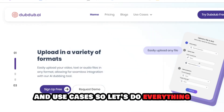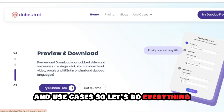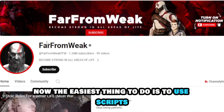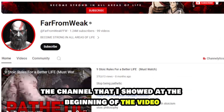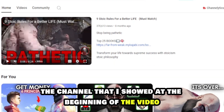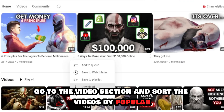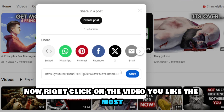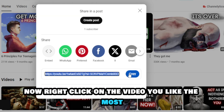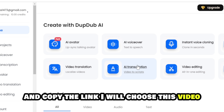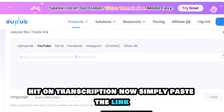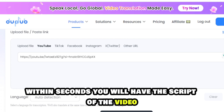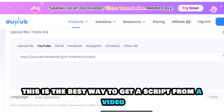The easiest thing to do is to use scripts that have already proven to go viral. Let's go to the channel 'Far from Weak' that I showed at the beginning of the video. Go to the video section and sort the videos by popular. Right-click on the video you like the most and copy the link. Now go back to DubDub — on the home page, hit on 'Transcription,' then simply paste the link. Within seconds you will have the script of the video.